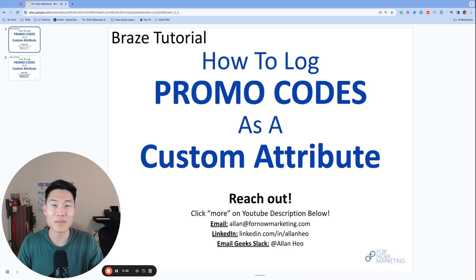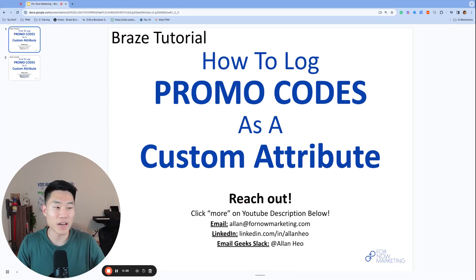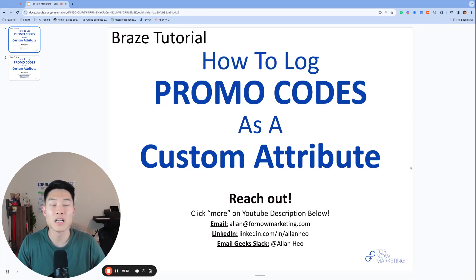What's up everyone, my name is Alan, founder and consultant at 4NOW Marketing and welcome back to our channel. Before we get started, if you have any questions, whether you are currently using Braze or are considering using Braze, please feel free to reach out.